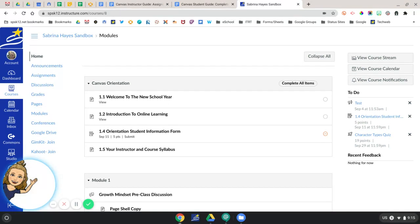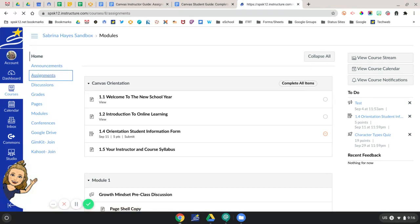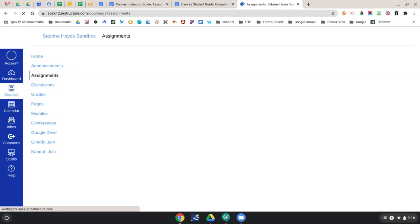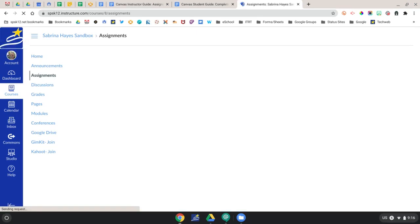First, locate assignments in the left navigation bar. Scroll through the assignments to locate the assignment you're working on and click to select it.